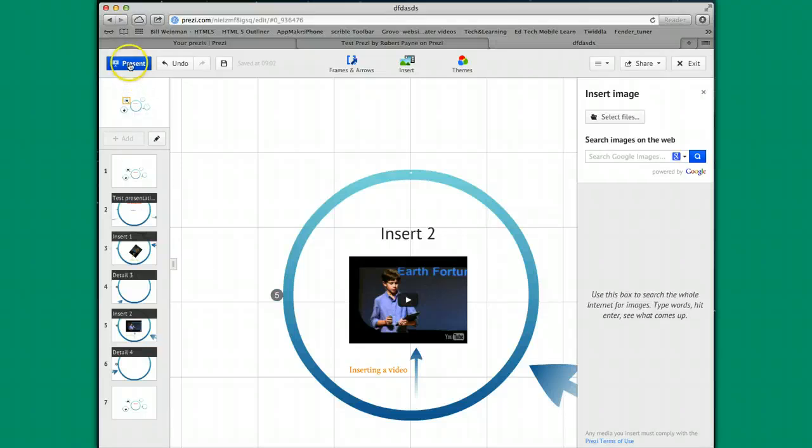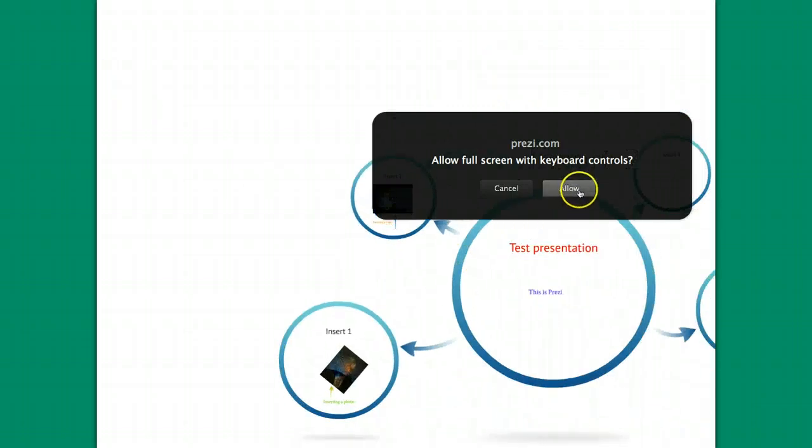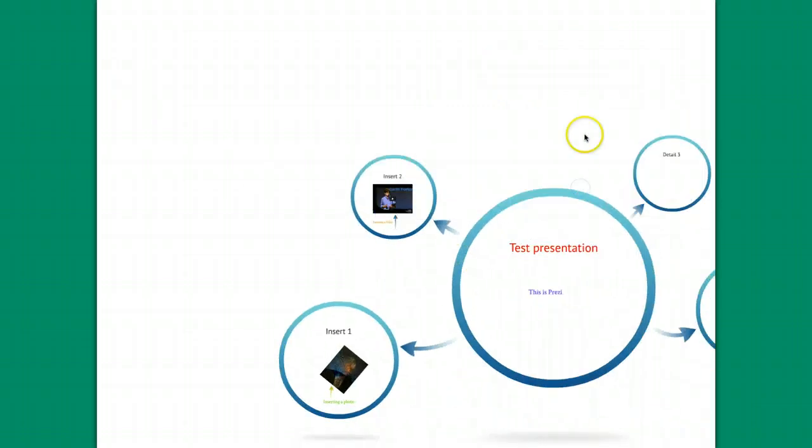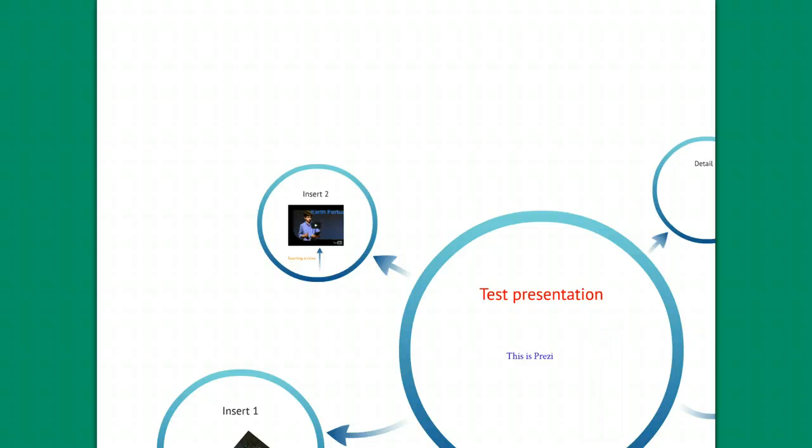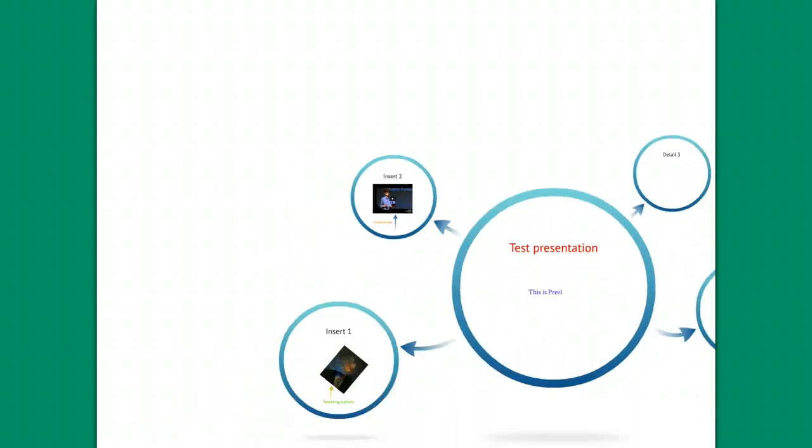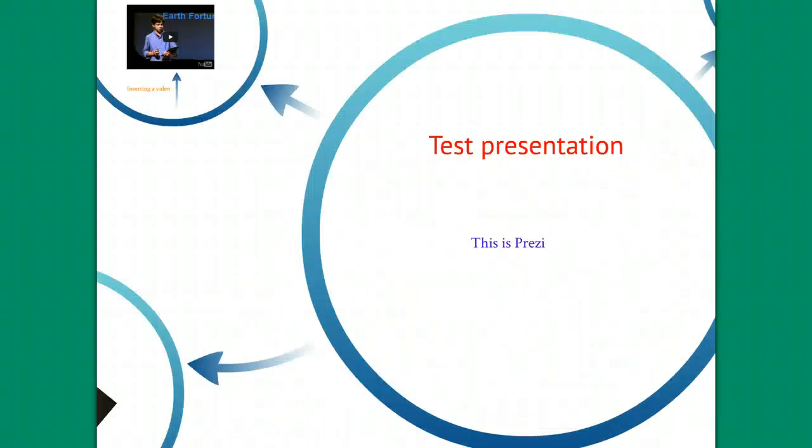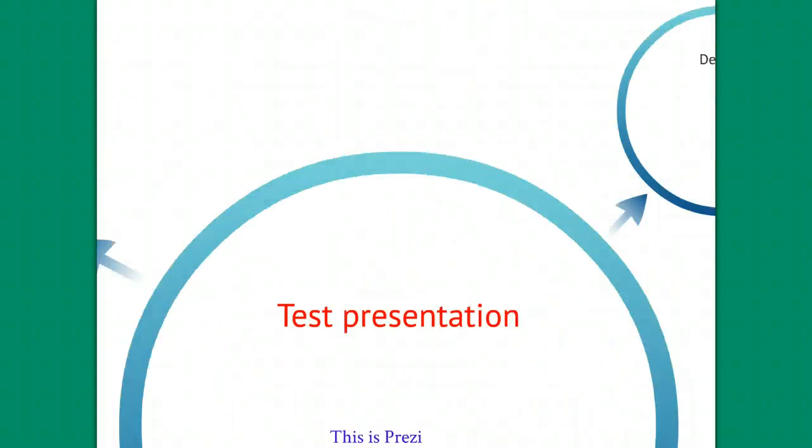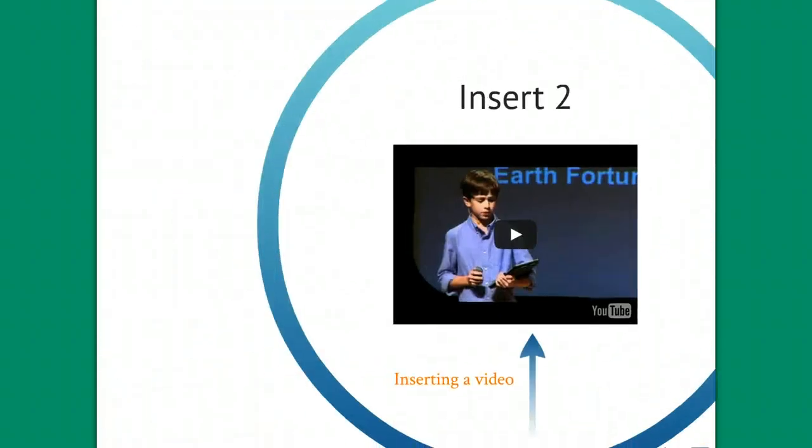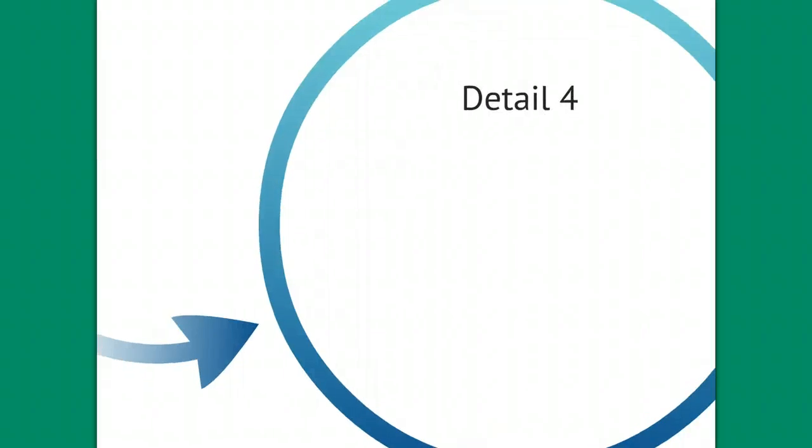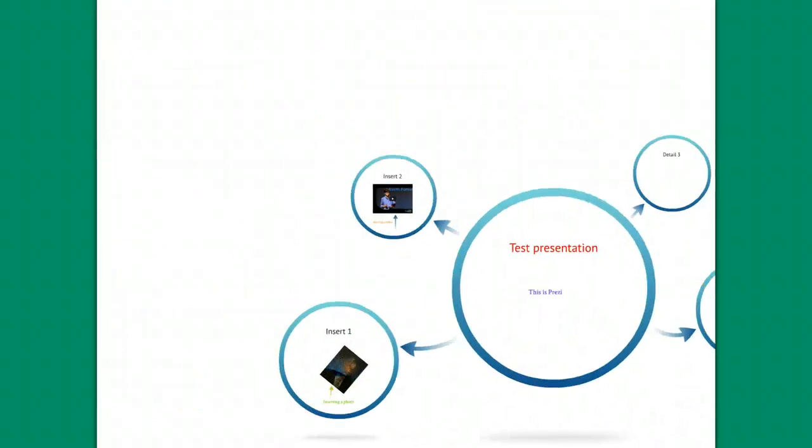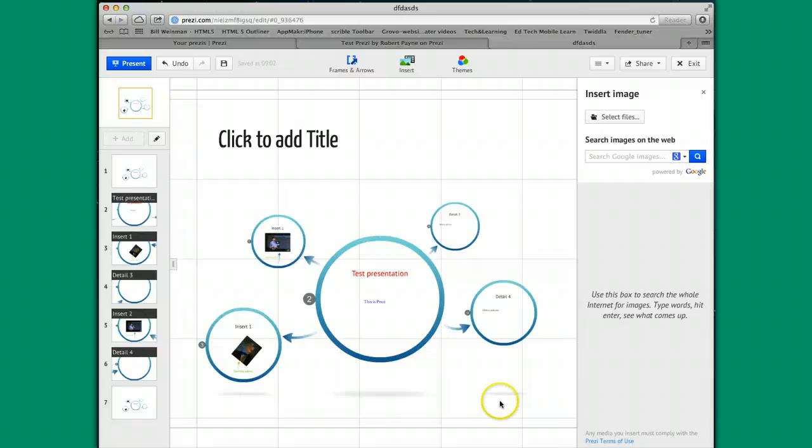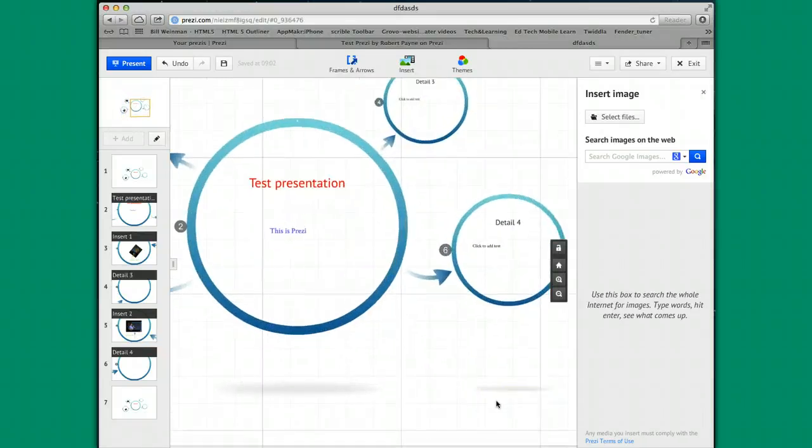All you have to do is come up in here and hit present. And it starts processing. Allow full screen. Say yes. And then go to town. When you're all done, you just hit escape. And you're back to where you started.